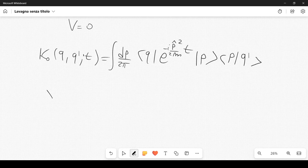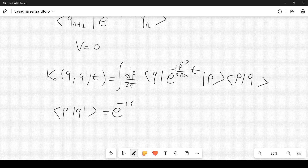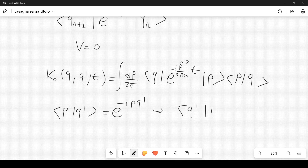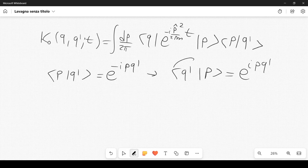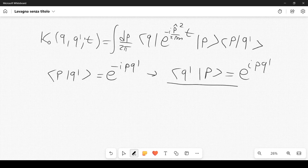We can show that ⟨q'|p⟩ = e^{ipq'} and equivalently ⟨p|q'⟩ = e^{-ipq'}, since the inner product between a momentum eigenstate and a position state is a number—specifically a complex exponential.